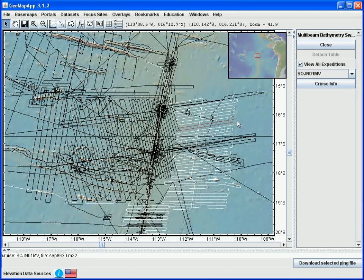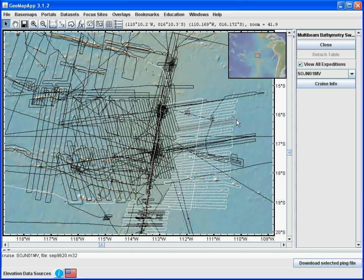By repeating this procedure of selecting a new section of track and downloading the ping file, we can very quickly download all of the swath data files in a specific area. This saves us having to download an entire cruise worth of swath bathymetry data.